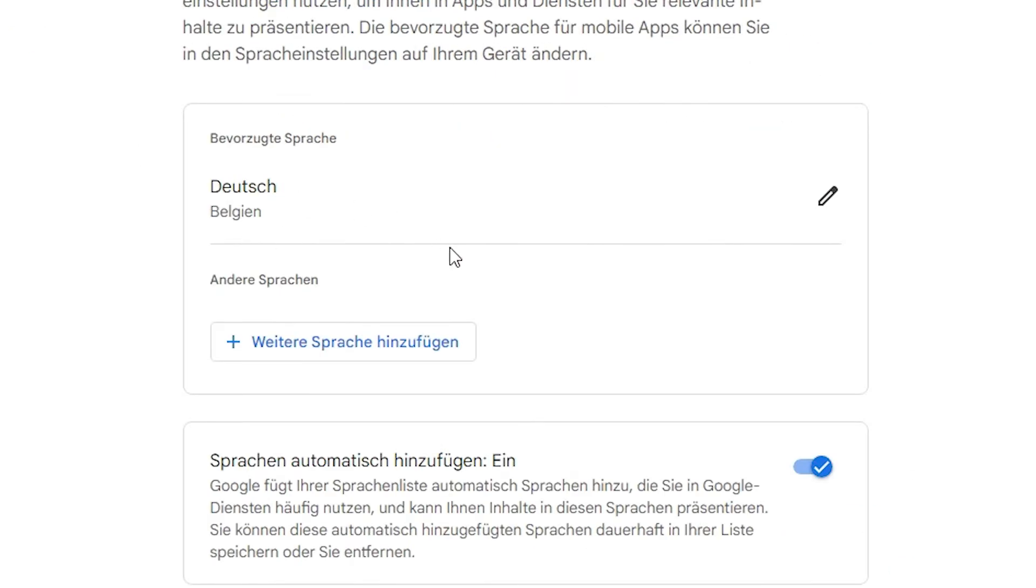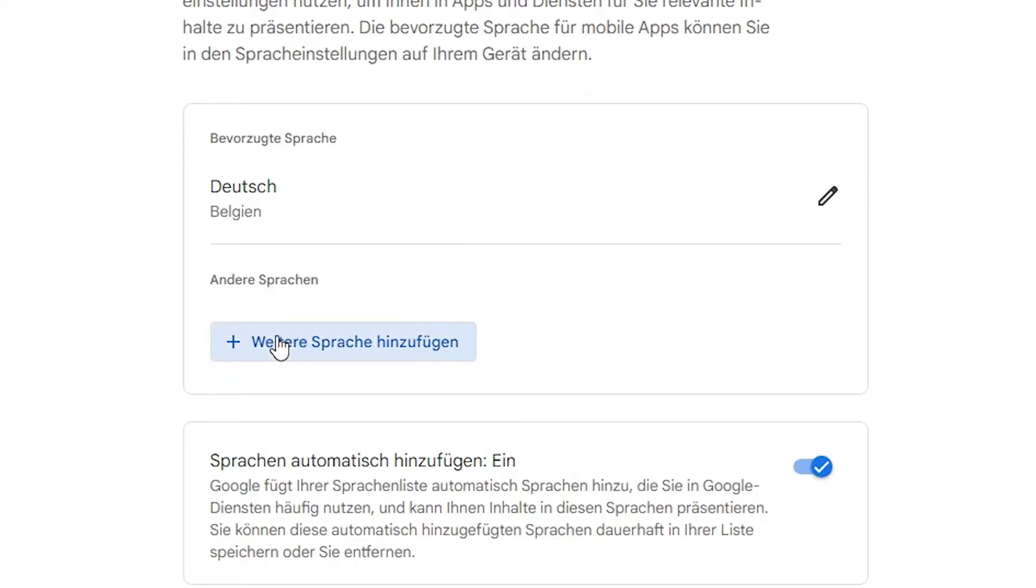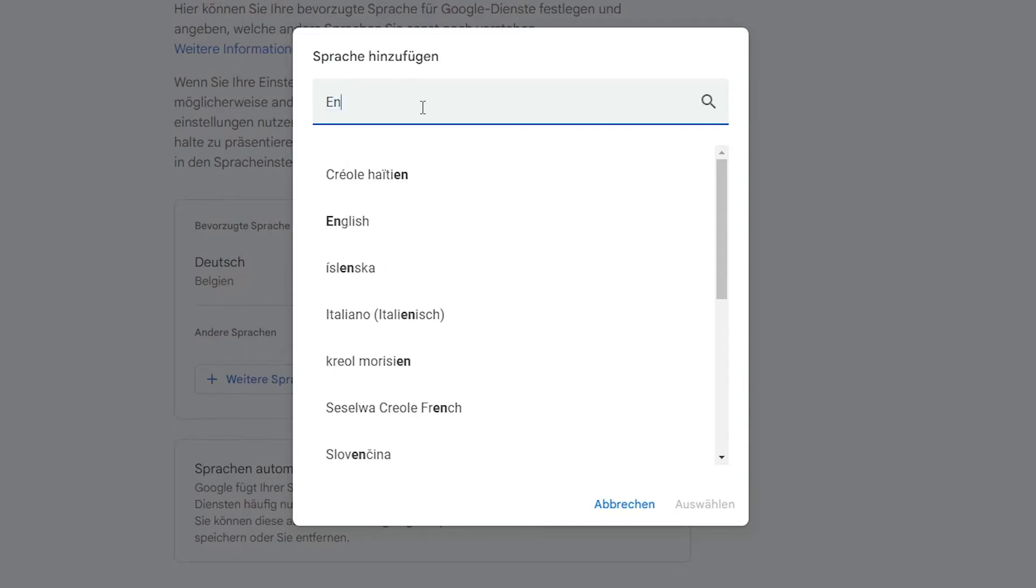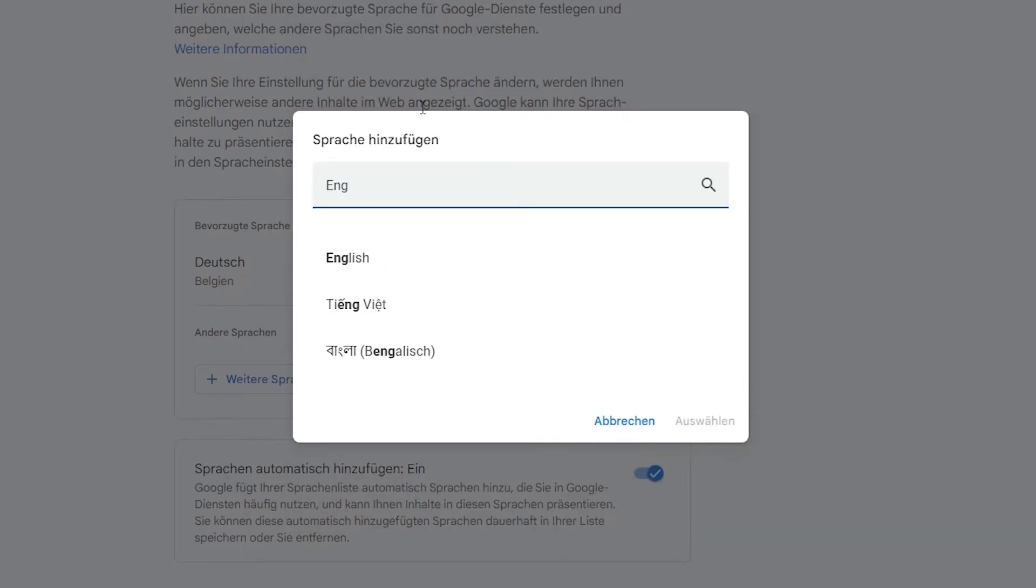Now, here we find my language is Dutch or German. I want to add a language, so just click here on this plus icon. Now here, just type English and click on English.